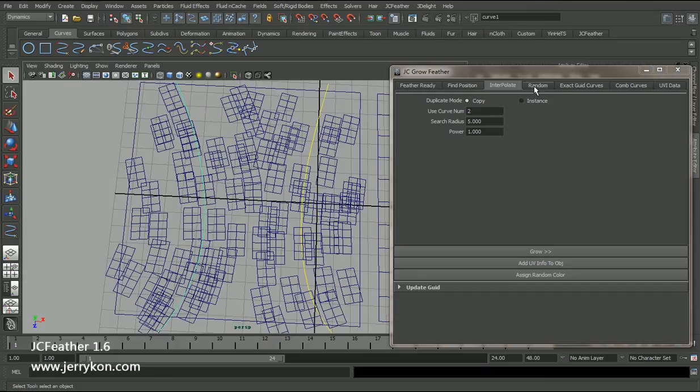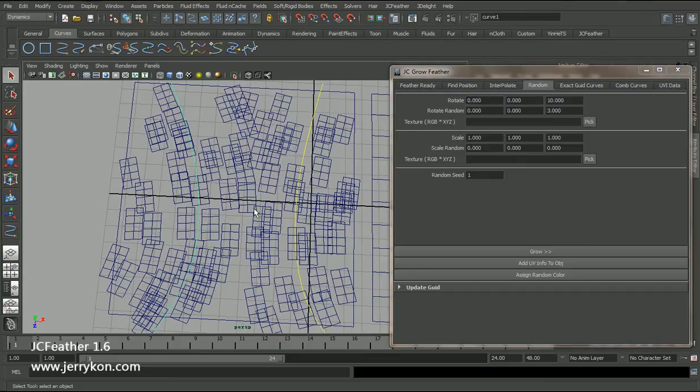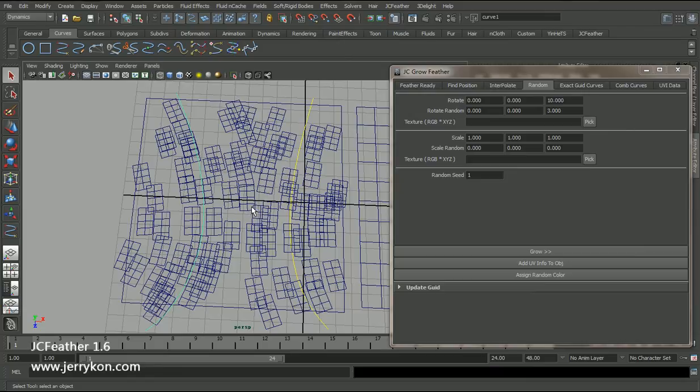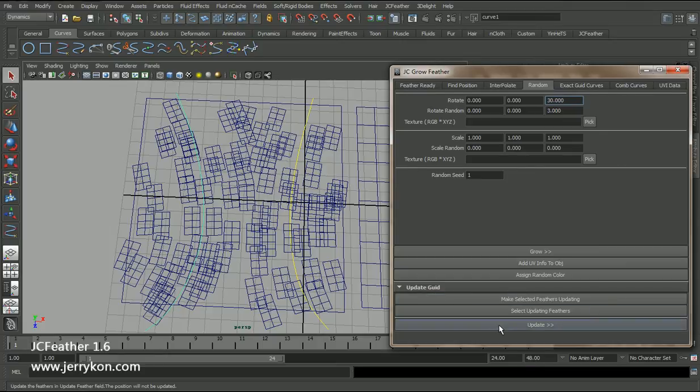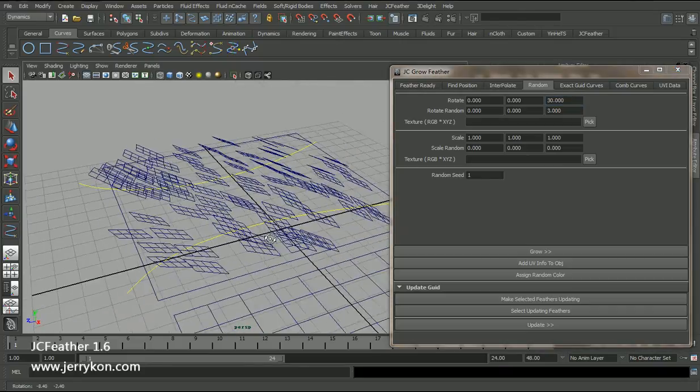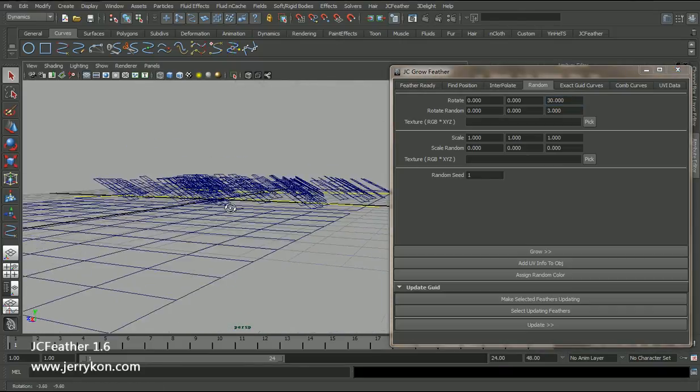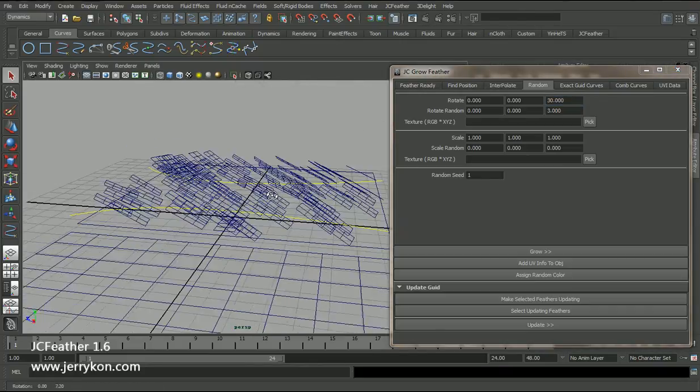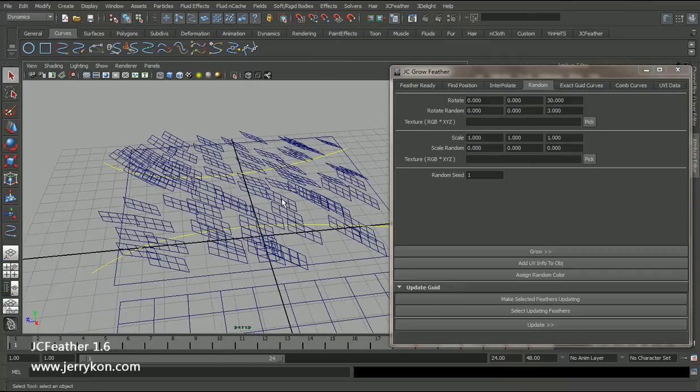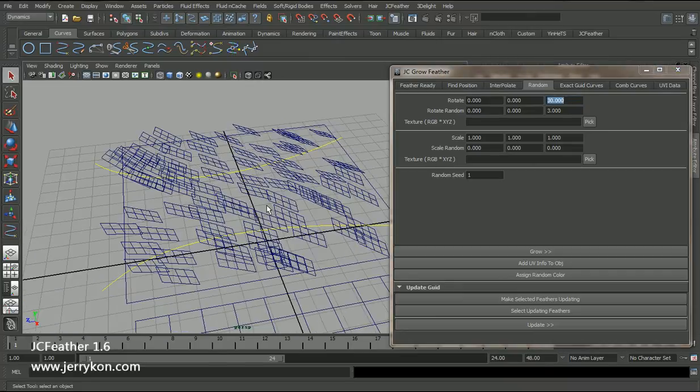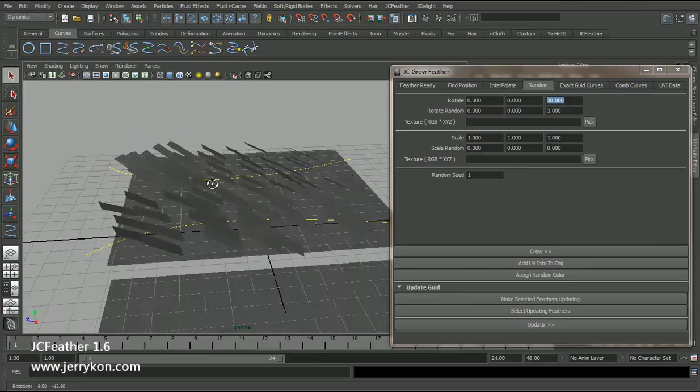And then we also have a random tab. In this tab, we can rotate and scale each feather mesh. Now I will set this attribute to maybe 30 and open the update gate and click the update. Now our feathers rotate along the Z pivot up 30 degrees.